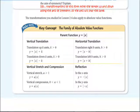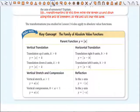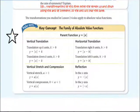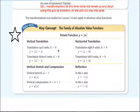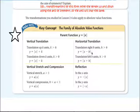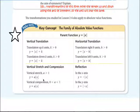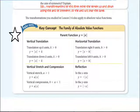Key concept: this basically takes the last unit of transformations and relates it to absolute value. Plus and minus outside shift it up and down, just like a vertical translation. Values inside the absolute value shift it left and right, just like the transformations we did previously. Vertical stretch and compression, and reflection — the exact same rules apply.